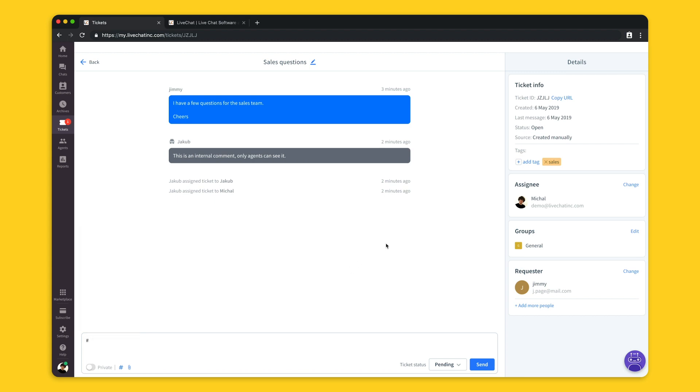And that concludes the section about chats, customers, archives, and tickets. Stay tuned.